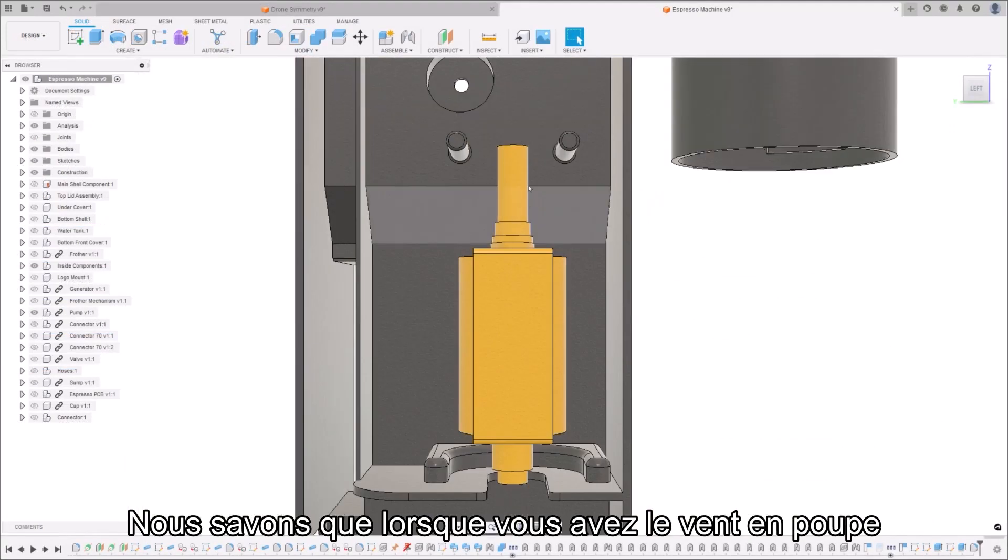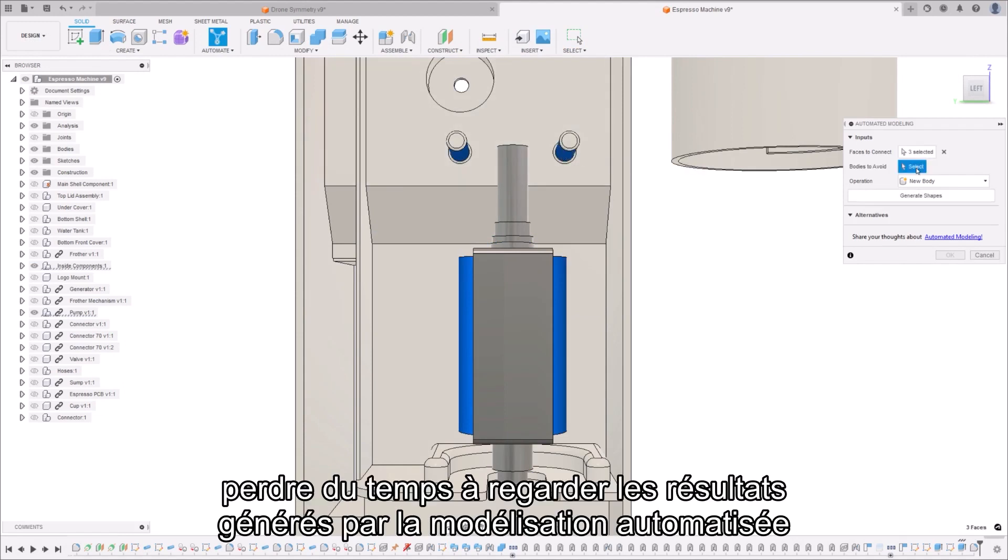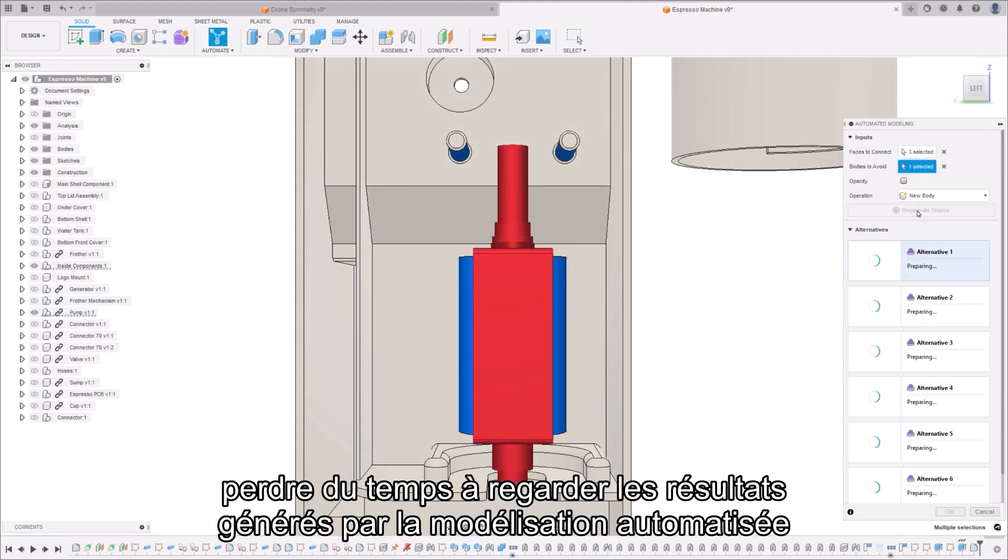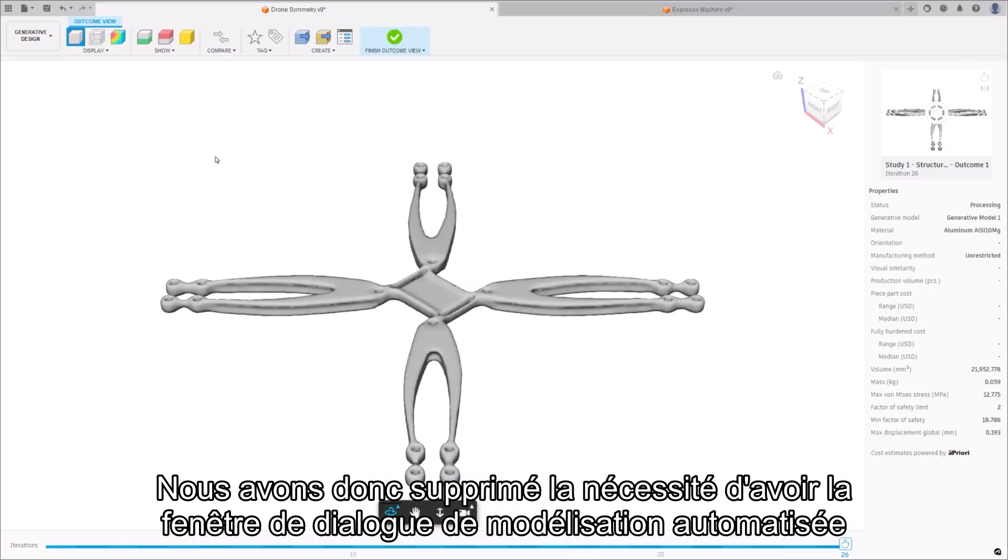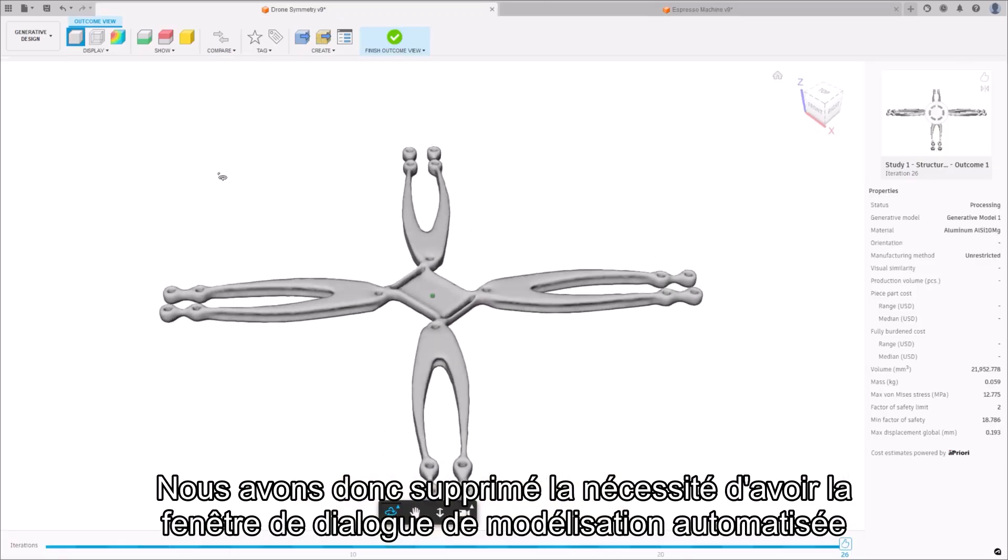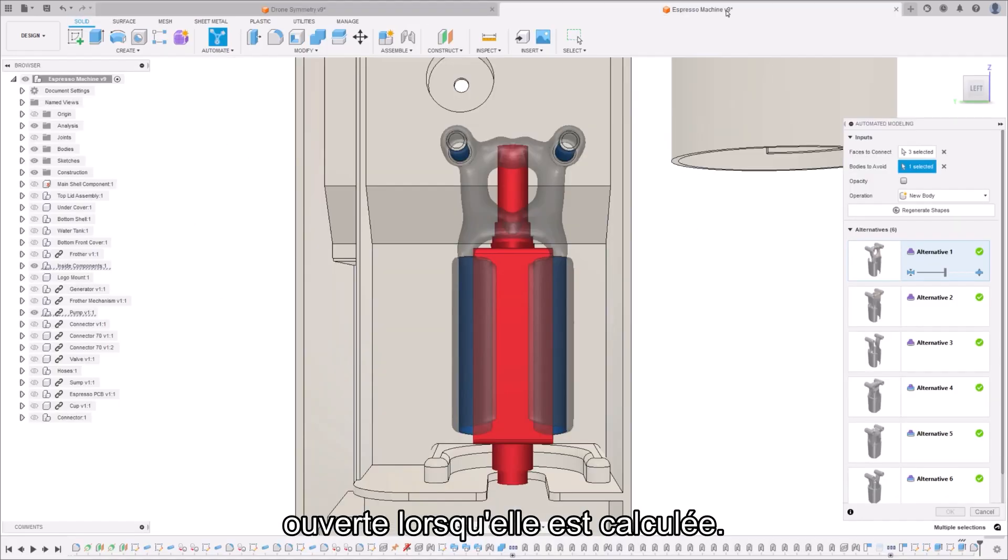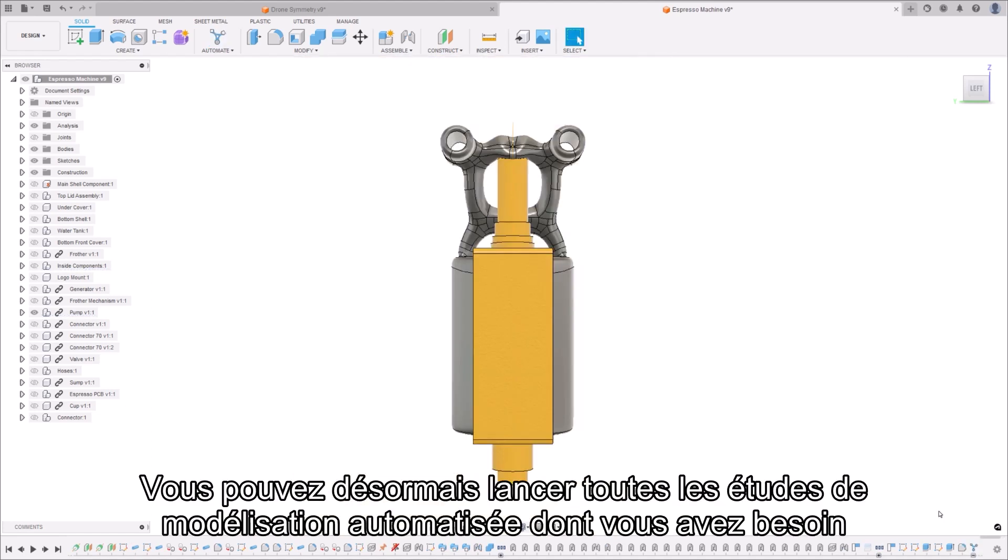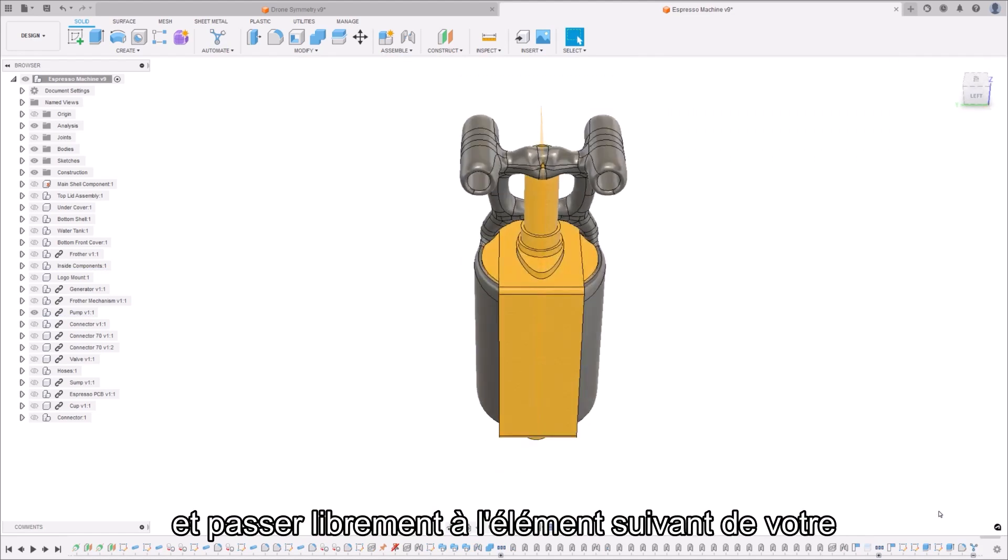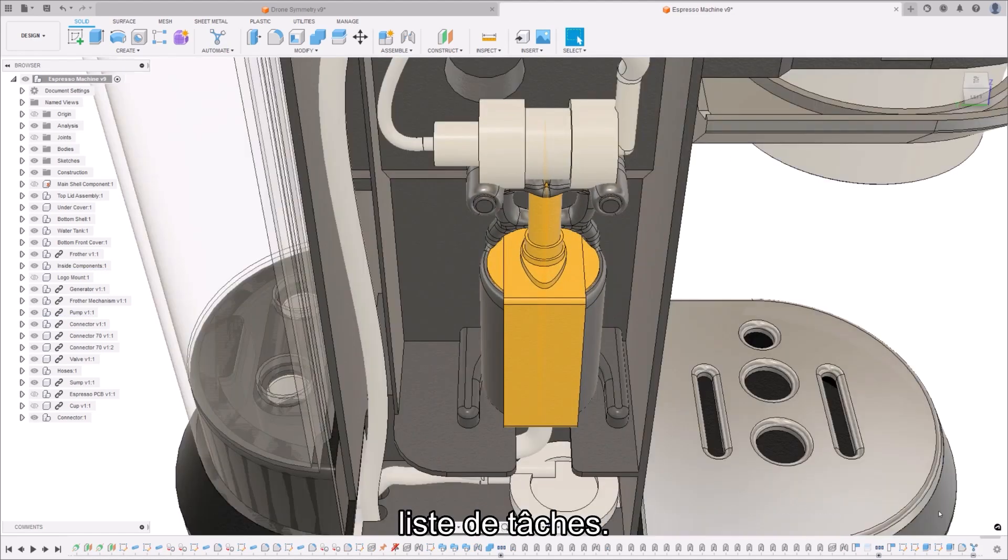We know that when you're on a roll imagining solutions to your design problems, wasting time watching results generated in automated modeling was consuming. So we've removed the need to have the automated modeling dialog window open when it's calculating. Now you can launch any automated modeling studies you need and feel unrestricted to switch to the next item on your to-do list.